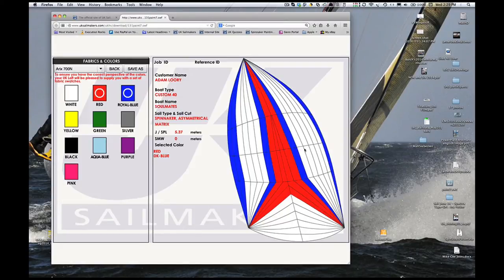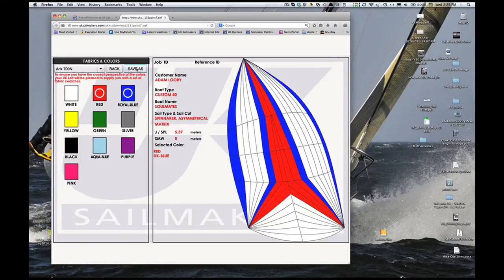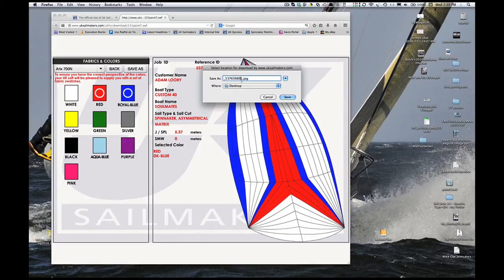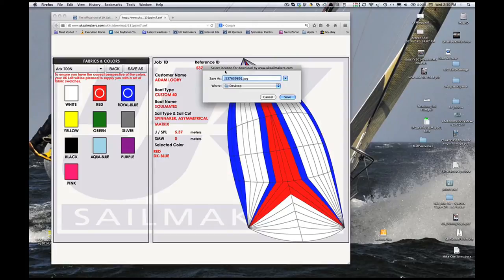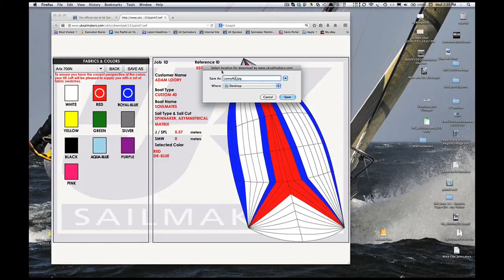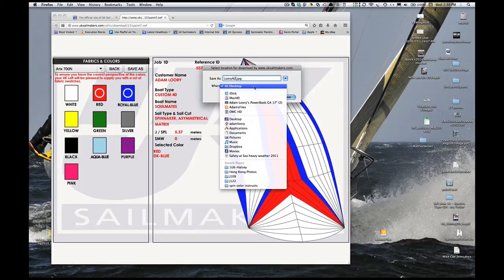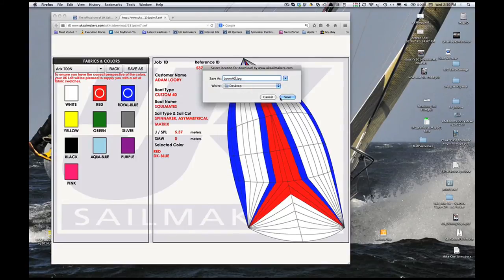When you're finished, click on the Save As button. Give the sail a name, keeping the jpeg suffix. I'm going to put my last name and the sail style, which is an A2 for an asymmetric runner. And I'm going to put it on the desktop because that's a place where I can find it easily.